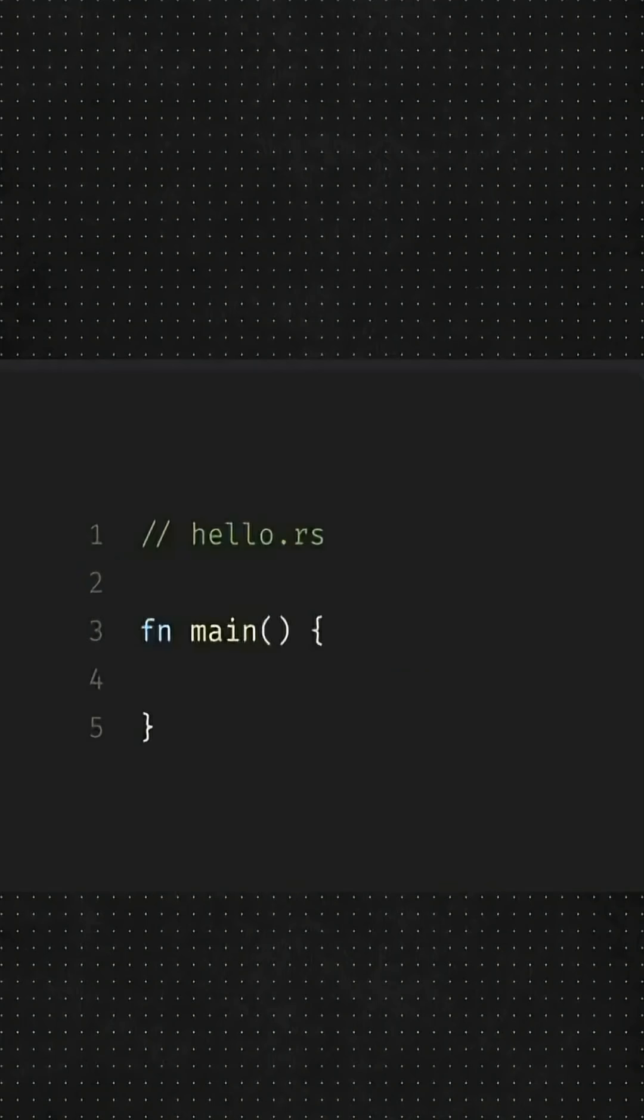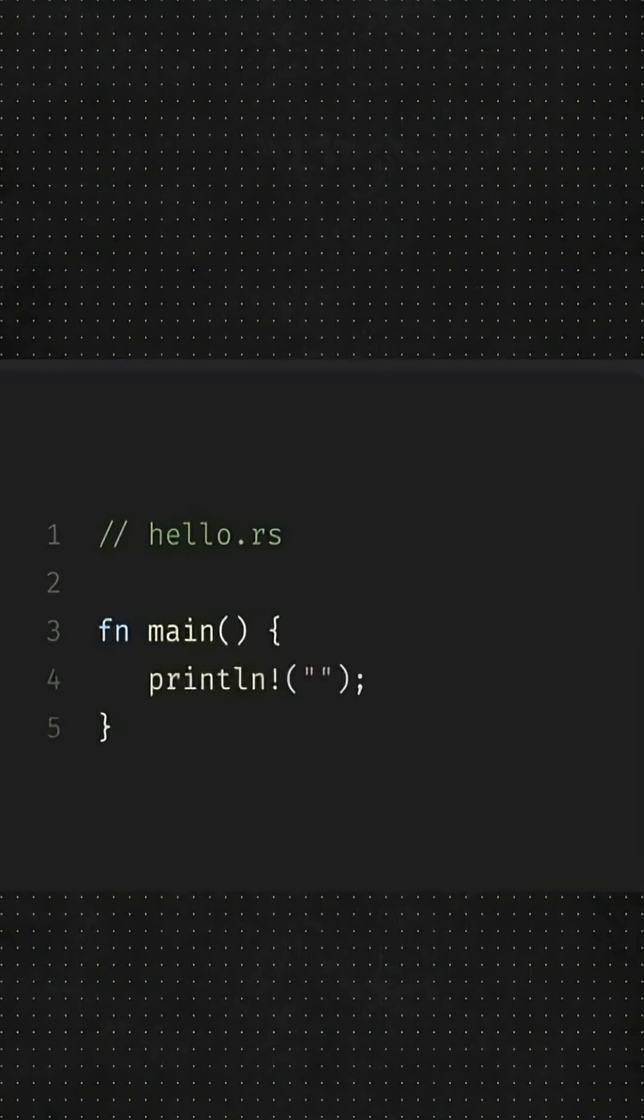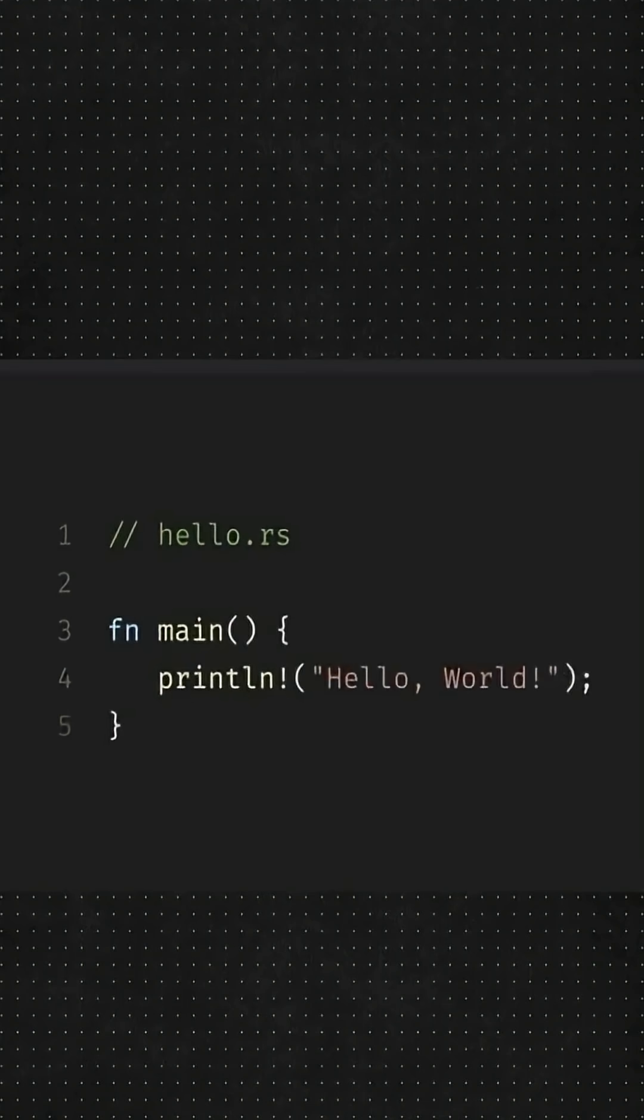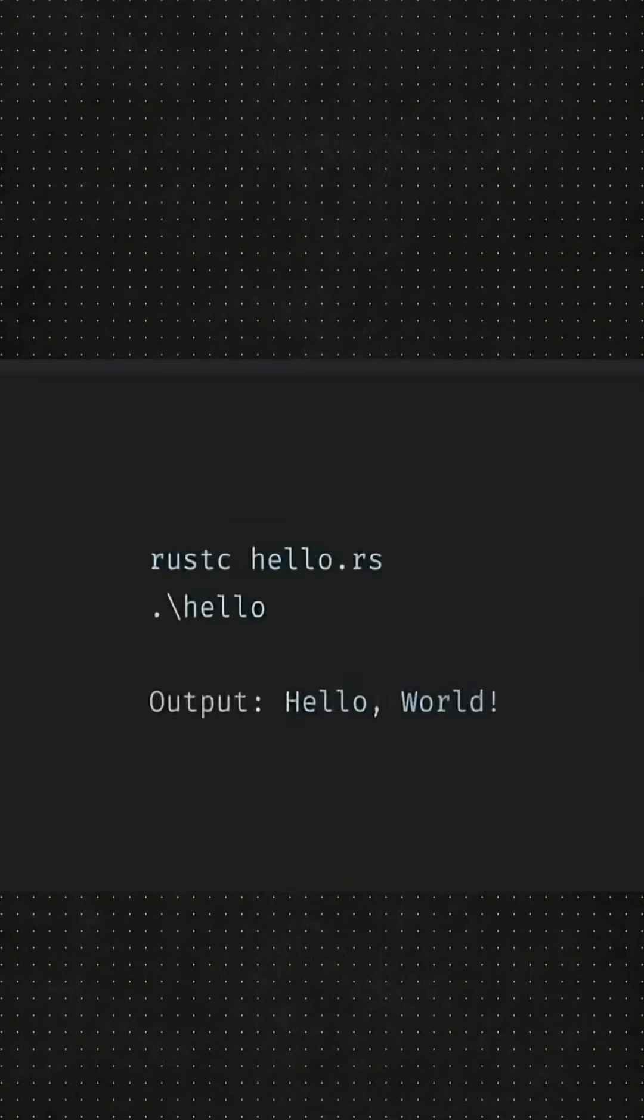Now let's see Rust. The file extension will be .rs. And in it, we will first create a function and then use println with Hello World inside the brackets. After that, we will open the terminal, compile it first, and then run it.